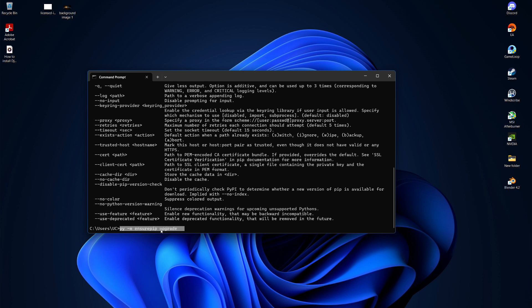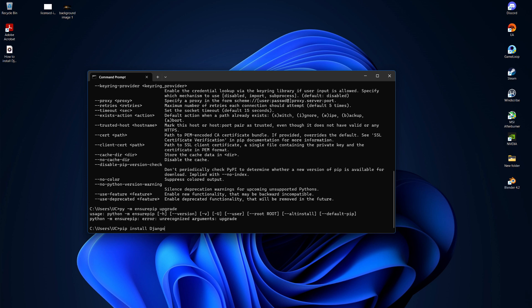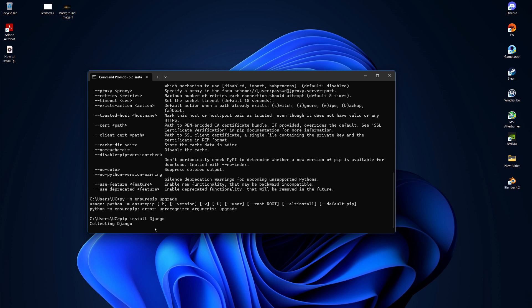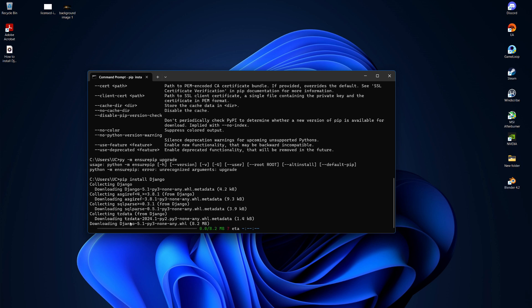Once pip is installed, we can install Django by typing pip install Django. If your pip is added to your path, simply typing pip install Django will work. If pip isn't in your path, you can use the command python -m pip install Django. Hit enter and pip will start installing Django.